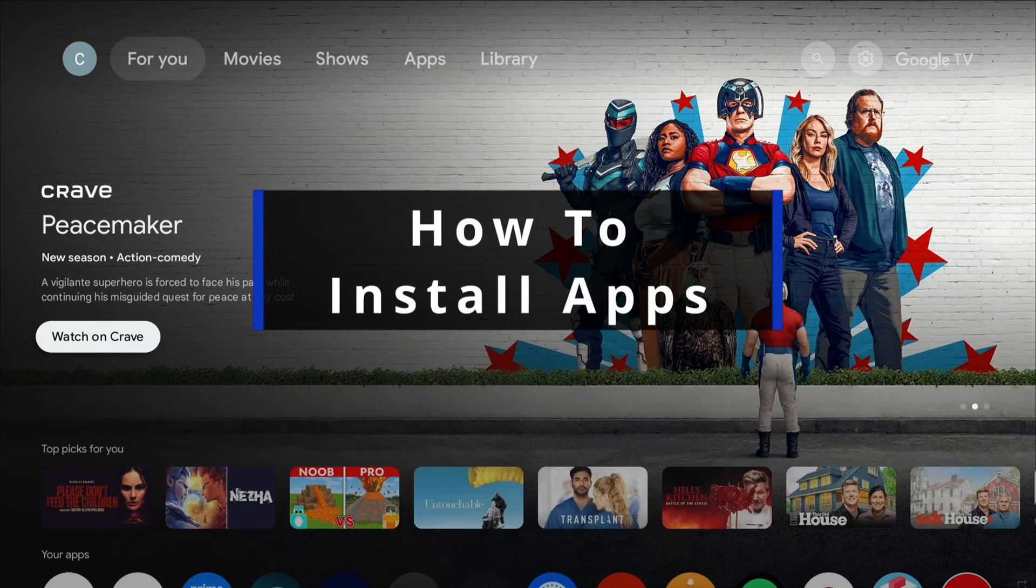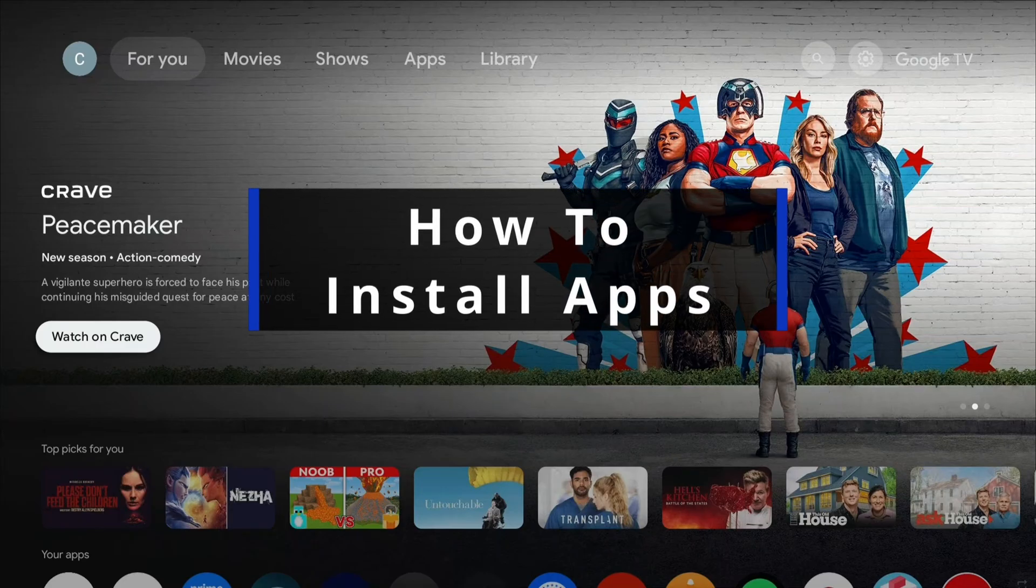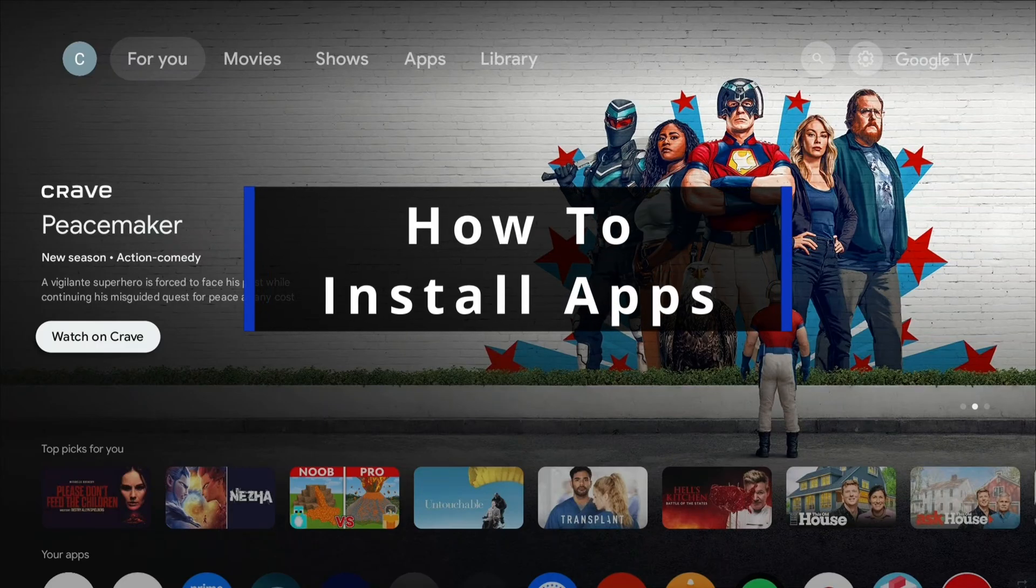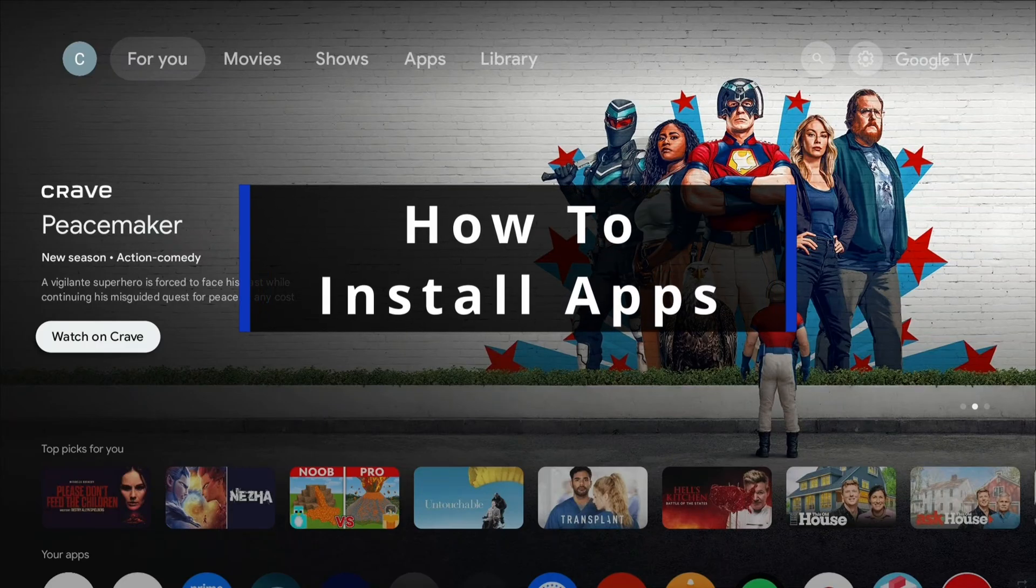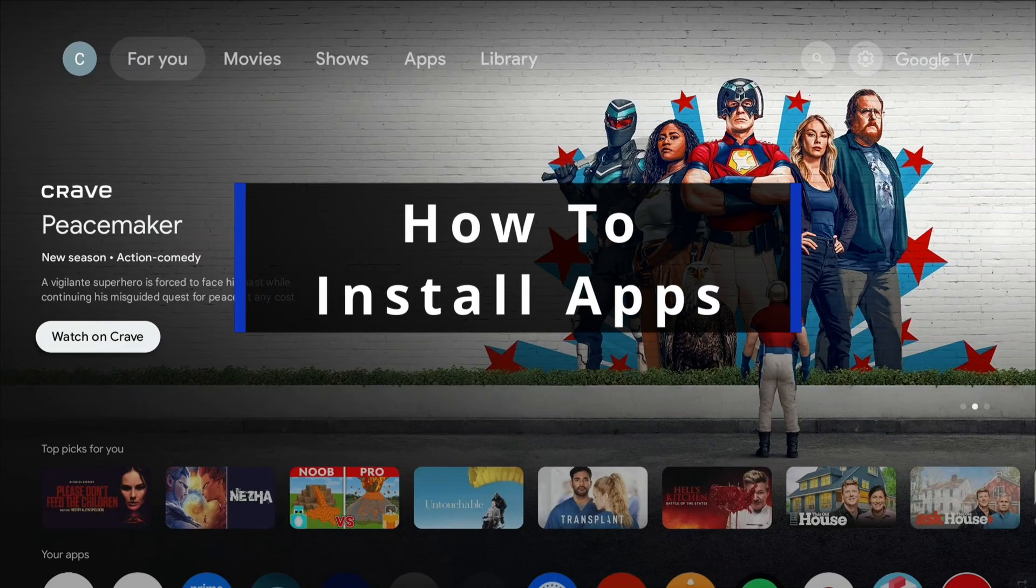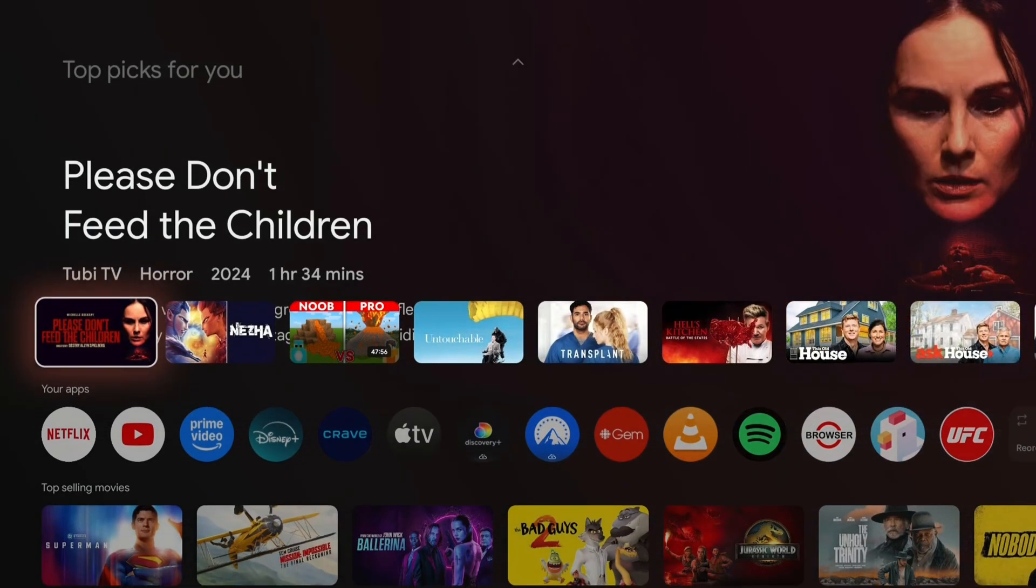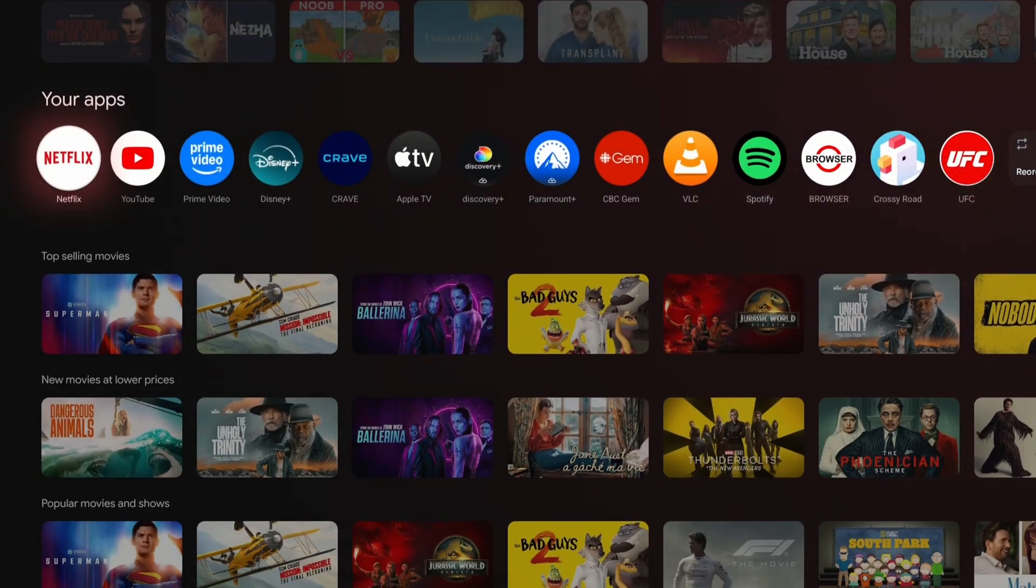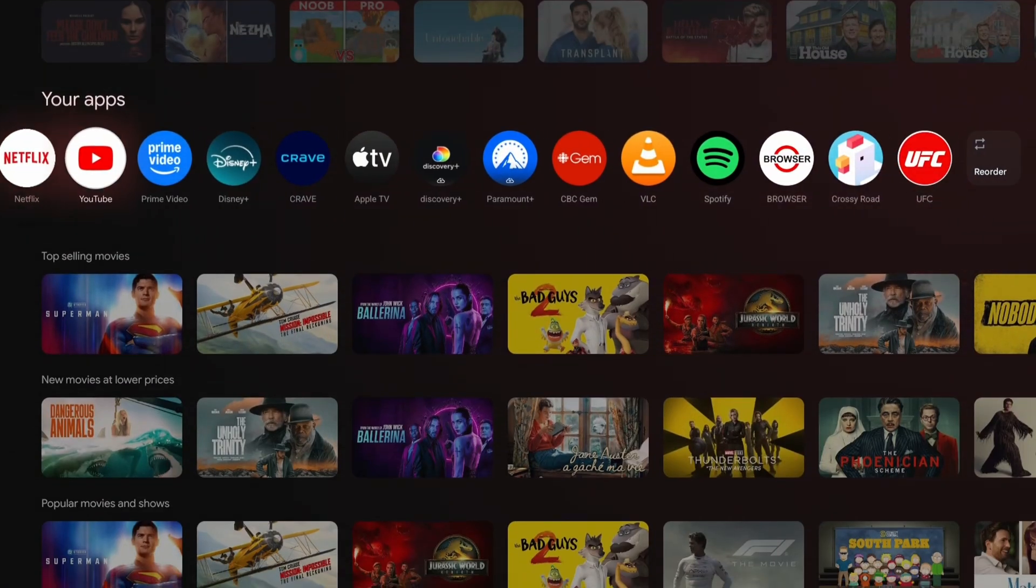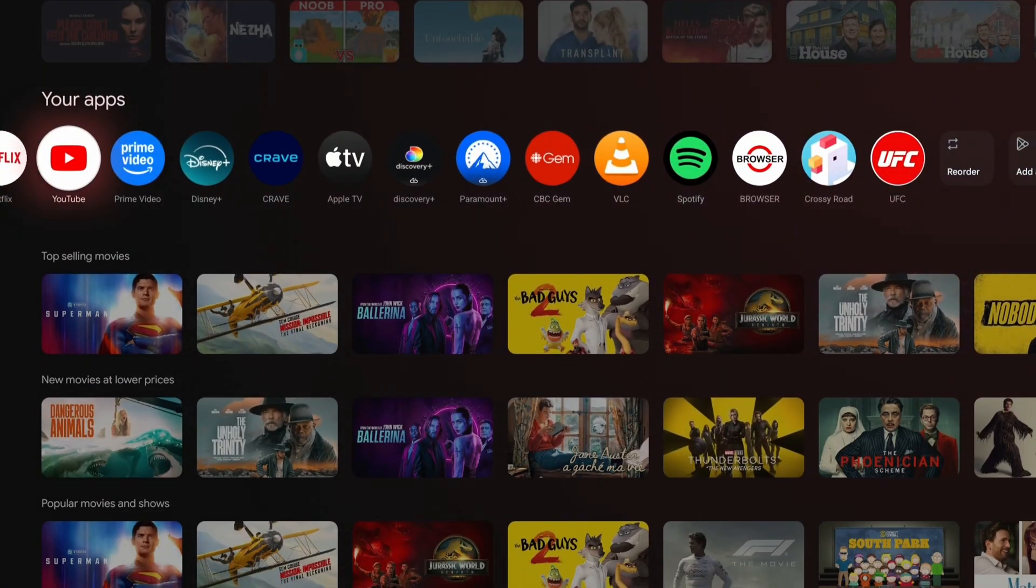In this guide, I'll show you how to download and install apps on your Google TV or Google TV Streamer. So from the For You tab, you can scroll down in this section, and here's where you'll see your apps.